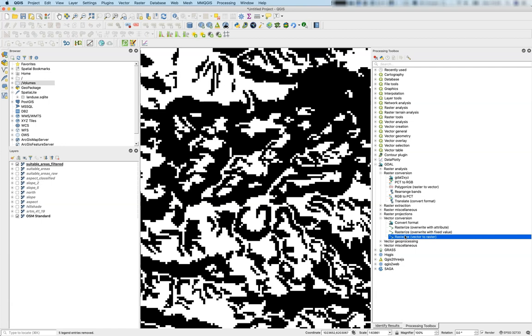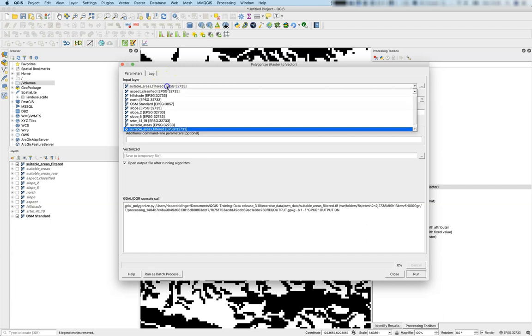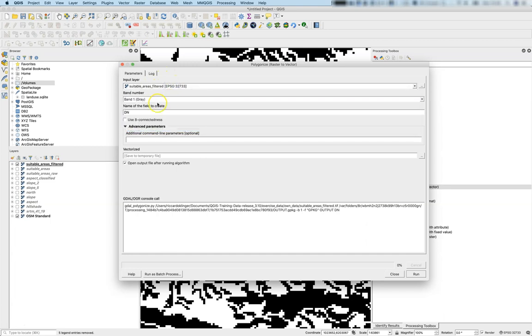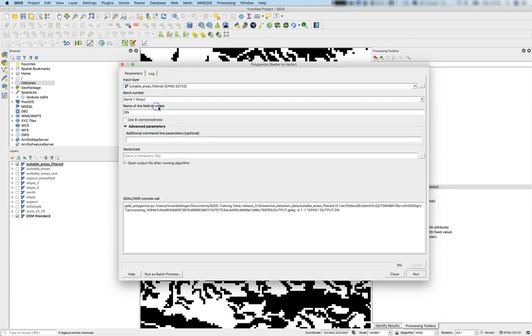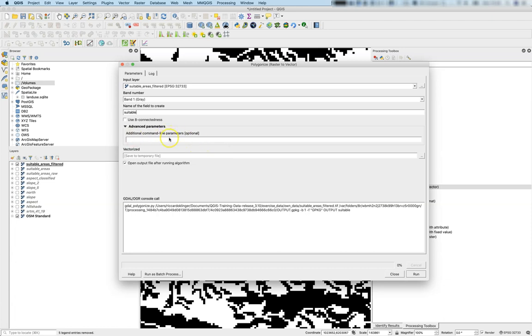The polygonize function works like this: we select our input layer, use the one available band, and define the field name—we'll call it 'suitable'. We don't need to use eight connectors now because we've already done this in the prior step. There are no additional commands, we'll use it as a temporary layer.